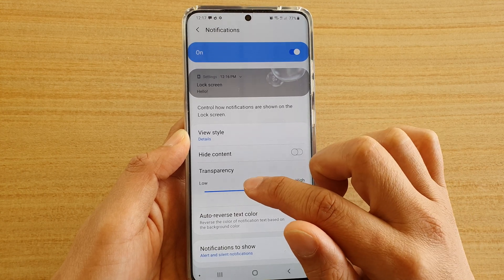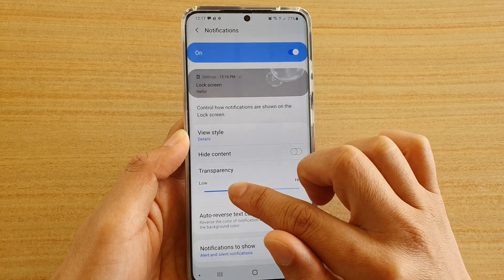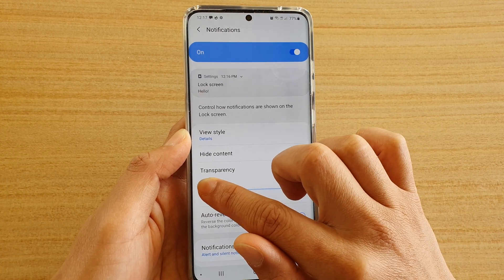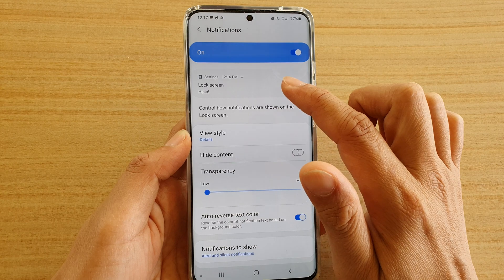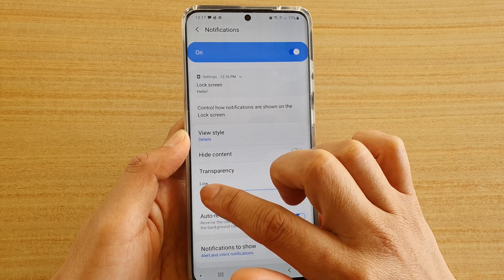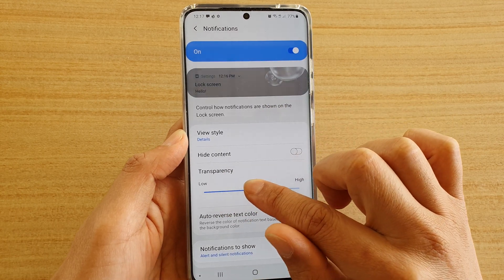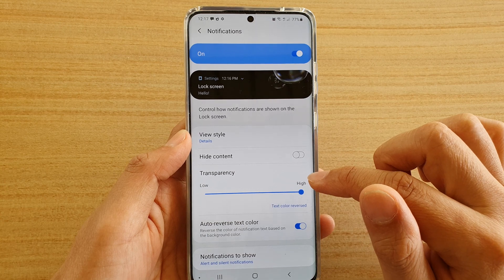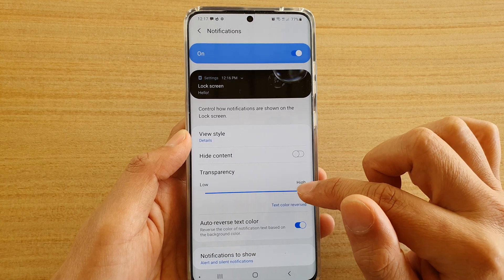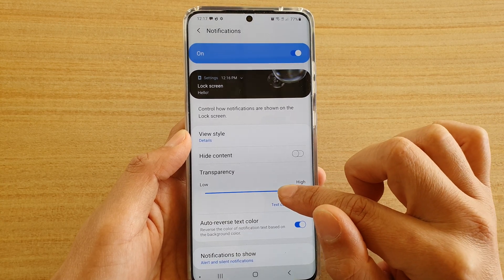You can drag on the slider bar all the way to the left to lower the transparency. And if you want to increase the transparency, you drag it all the way to the right-hand side.